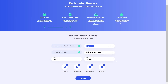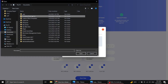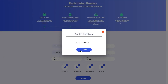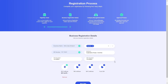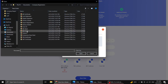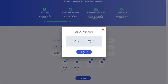With those details completed, I now need to upload the relevant documentation. Let me click the plus icon next to the BR certificate field, which prompts me to upload the document. I will select and confirm my BR certificate. I will then do the same for the TIN certificate and the VAT certificate.